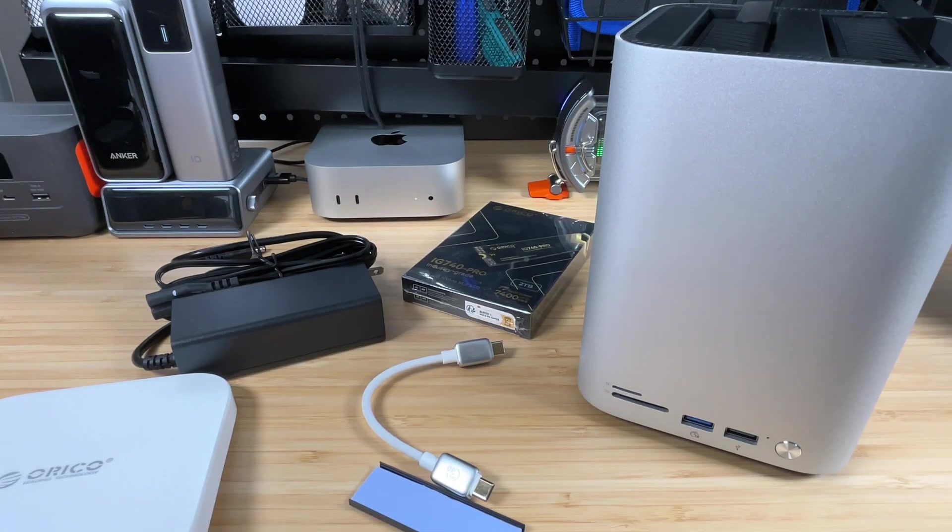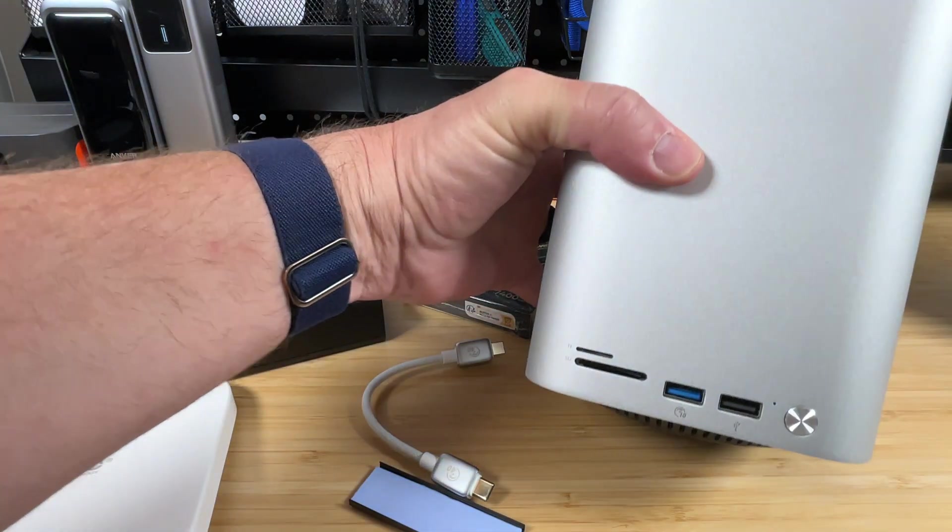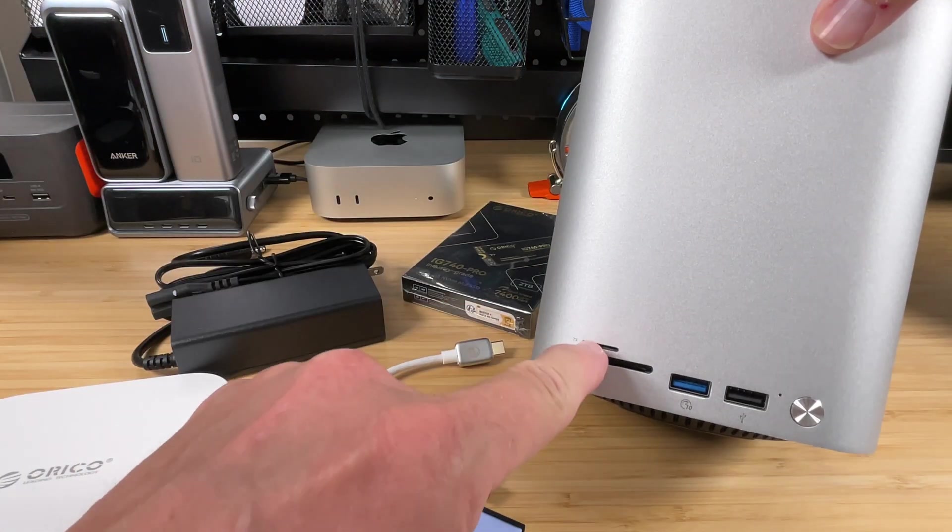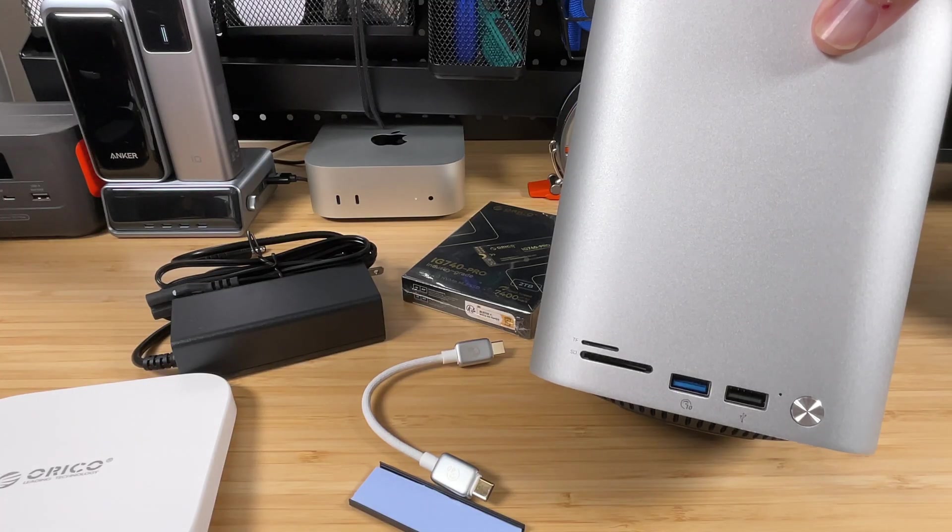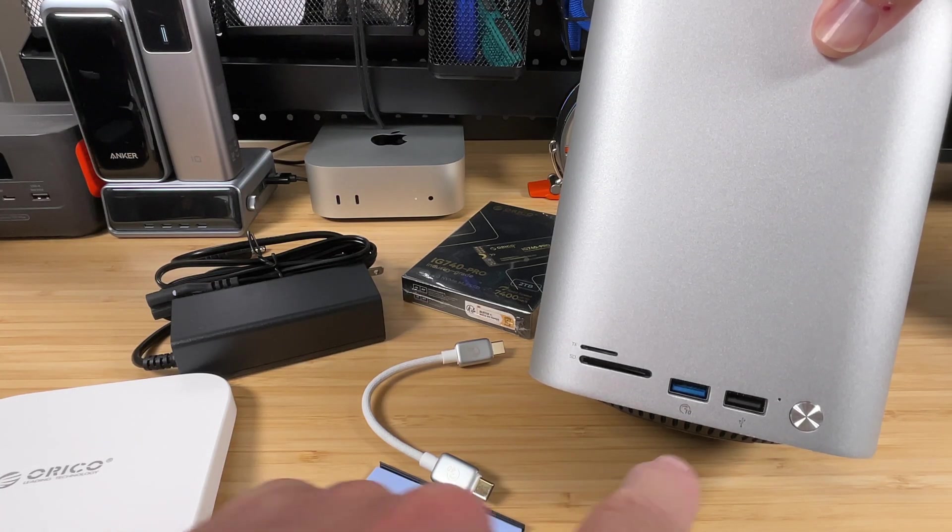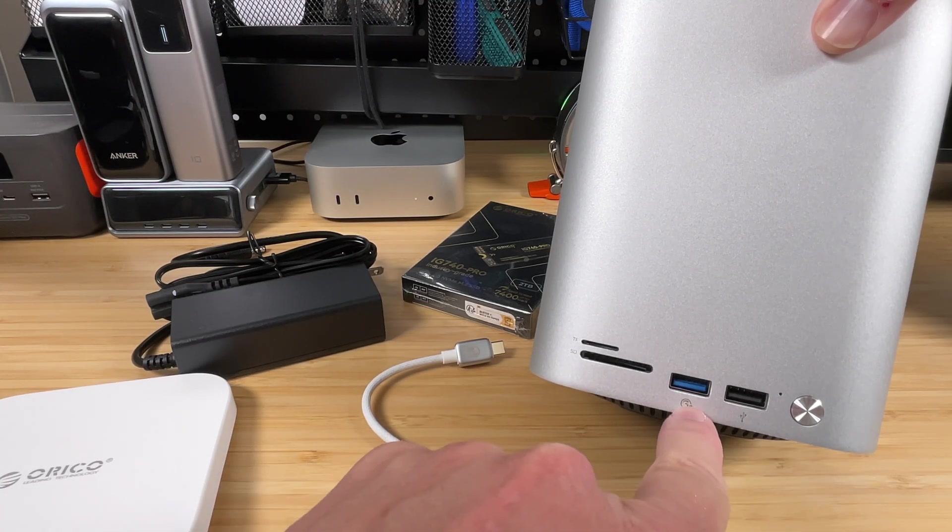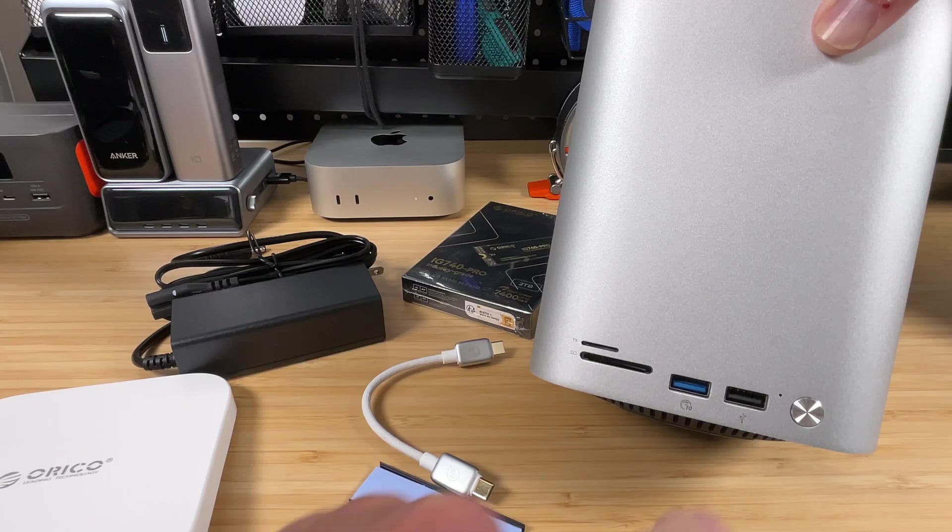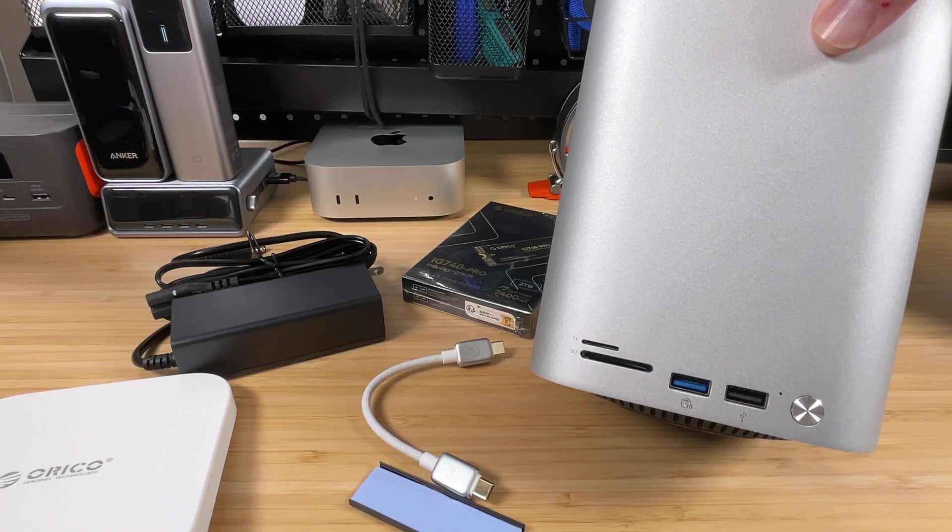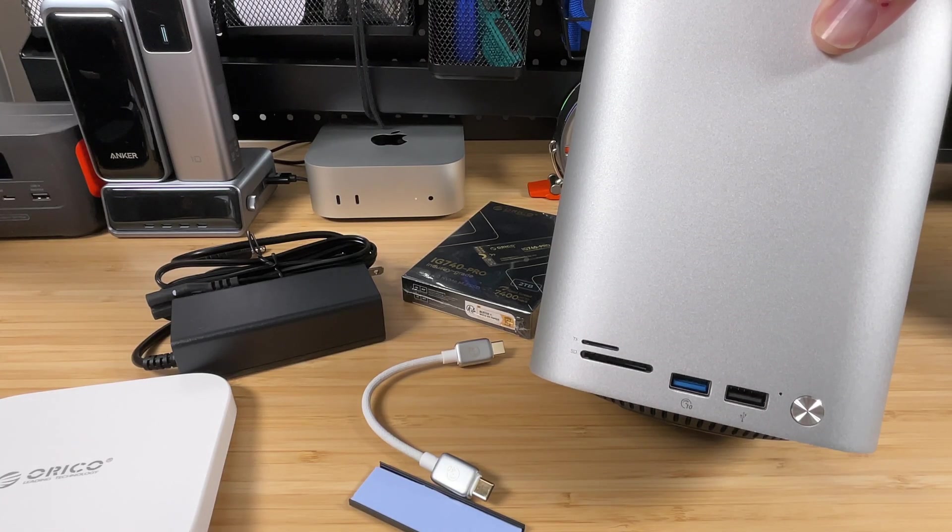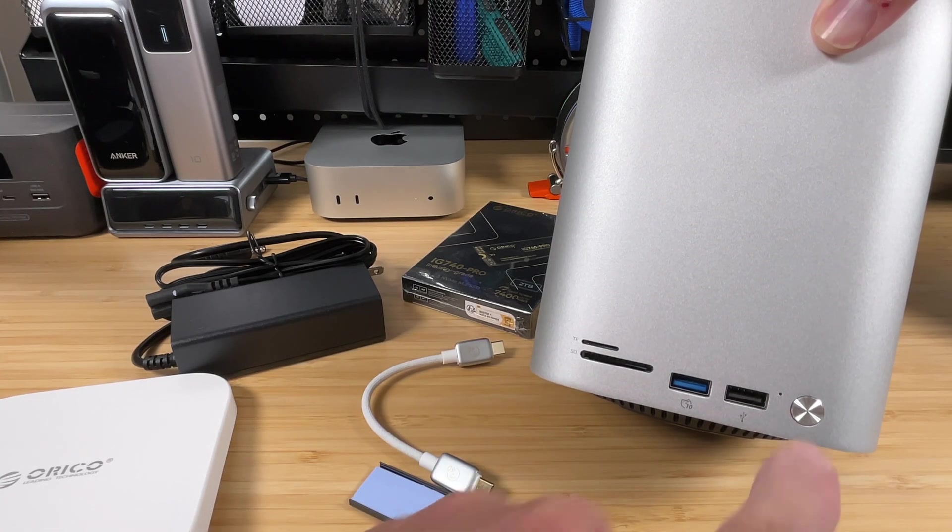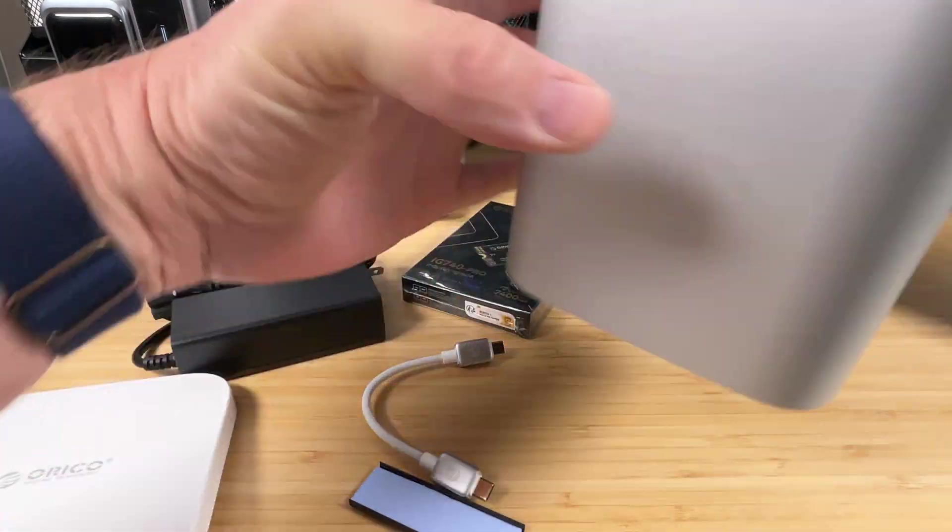Now let's look at some of the ports here for the docking station itself. Of course, we've got a TF card and an SD card, a full-size SD card slot there. We've got a 10 gigabit USB 3 port. We've got a regular USB A, which is going to be regular USB 2.0, and then we've got the power button to turn on the docking station.